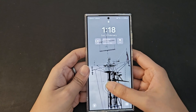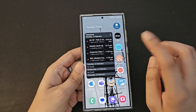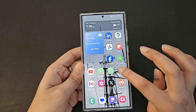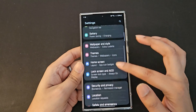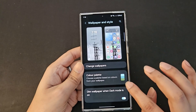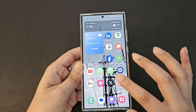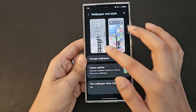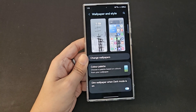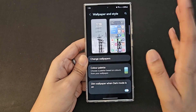First, you need to go into the wallpaper settings. There are two ways to do that: one is the standard way — you go into Settings, search wallpaper and style, and make tweaks there. The other shortcut is to pinch to zoom on the home screen, which takes you directly into the wallpaper and style settings.